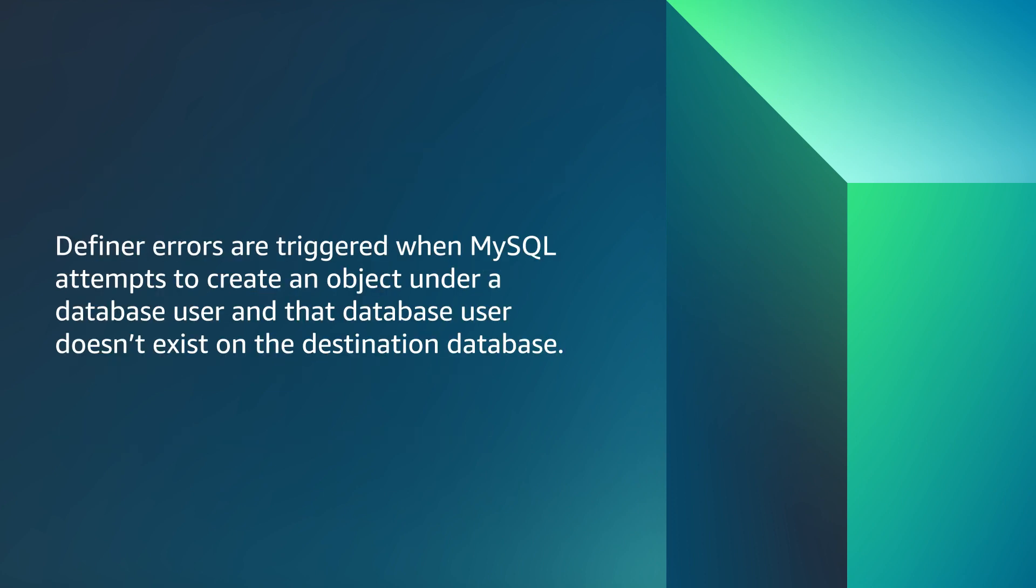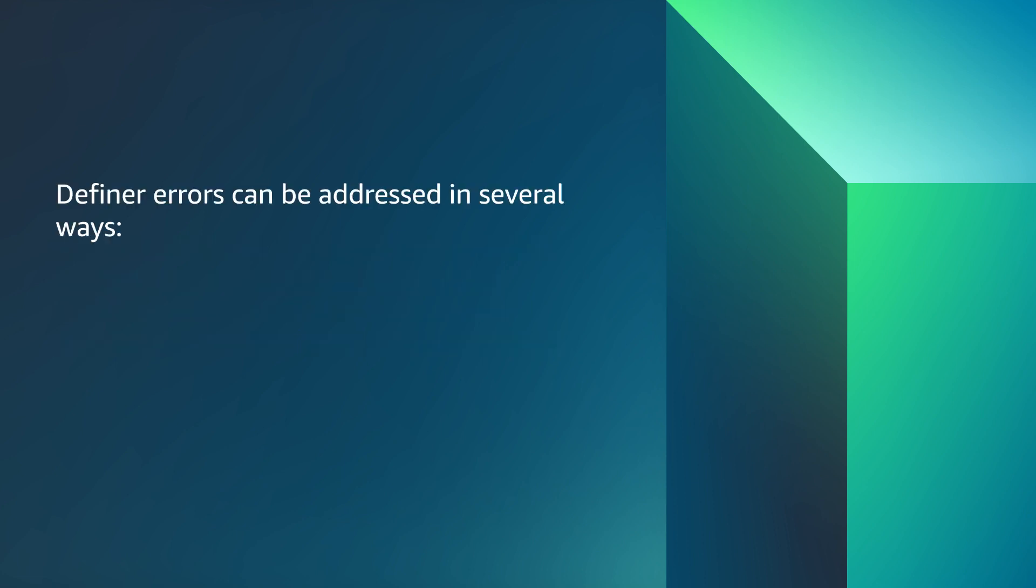Definer errors are triggered when MySQL attempts to create an object under a database user and that database user doesn't exist on the destination database.